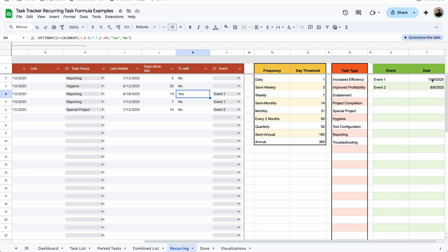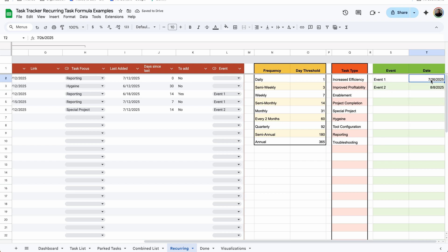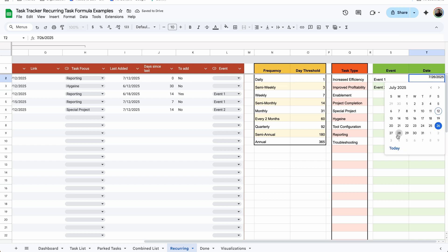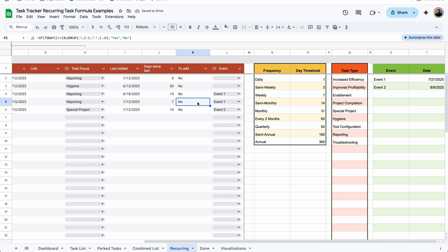If I double-click and change the event date to 14 days out, it still works — 14 days from today is the 26th. If I change it to the 27th, now it's no, because we're not within 14 days of that event. Once tomorrow rolls around and the event is within 14 days, it will automatically flip to yes and be added to your task tracker. You can drag this formula down and it does the same exact thing — the only difference is it's referencing different days. We're looking up Event 1 still, so that's the same date. We're not within 7 days, so that one is no. Same thing for Event 2 — not within 14 days, so that's no.